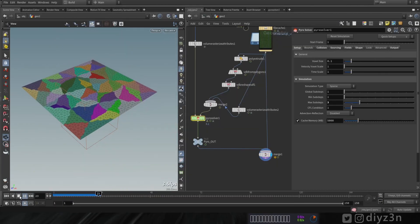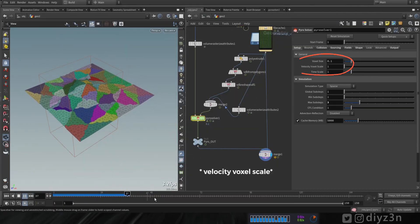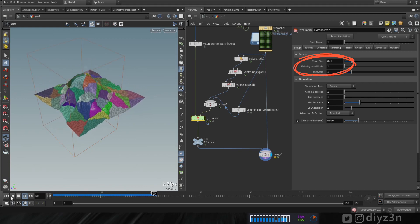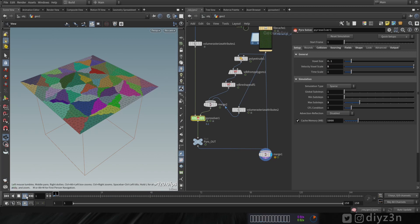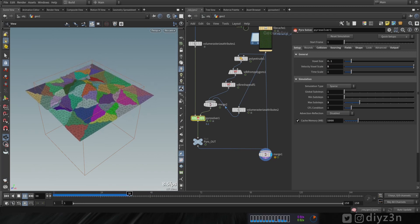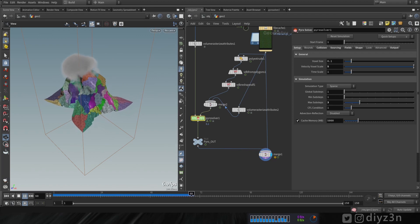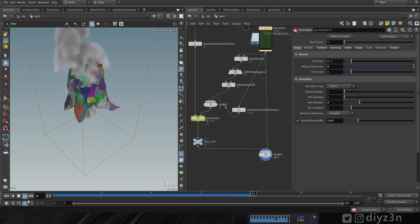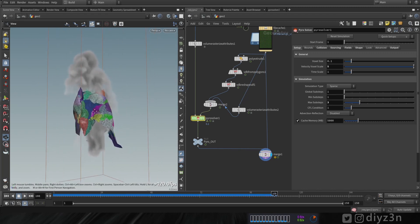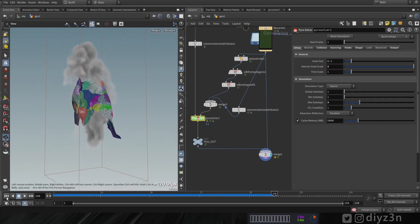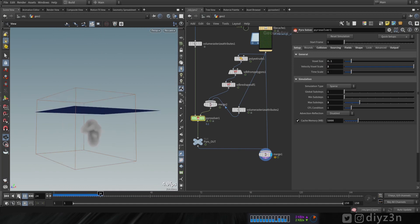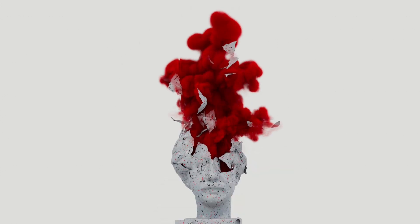Since we're on the Pyro topic, it's worth mentioning the new velocity voxel size parameter in Houdini 19.5. Side Effects showed at their presentation that it gives faster Pyro simulations — if you increase it you get a faster simulation, but be careful as it will impact your result. That's the velocity voxel scale. That's it — I'm pretty happy with the result, I hope you enjoyed this one. Have a good day, bye!